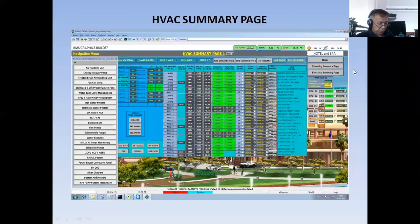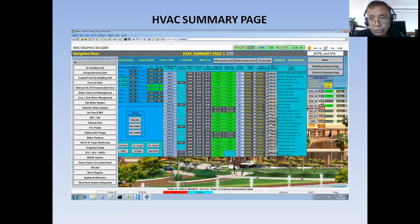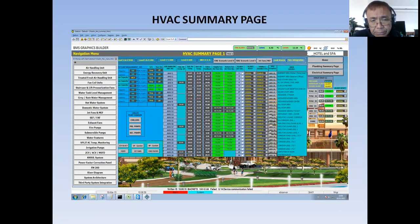Hello, good morning. Welcome back to my YouTube channel. This is Centroscape and Junio, wishing you a good day. Today what I'm going to discuss is how I prepared my HBox summary page.